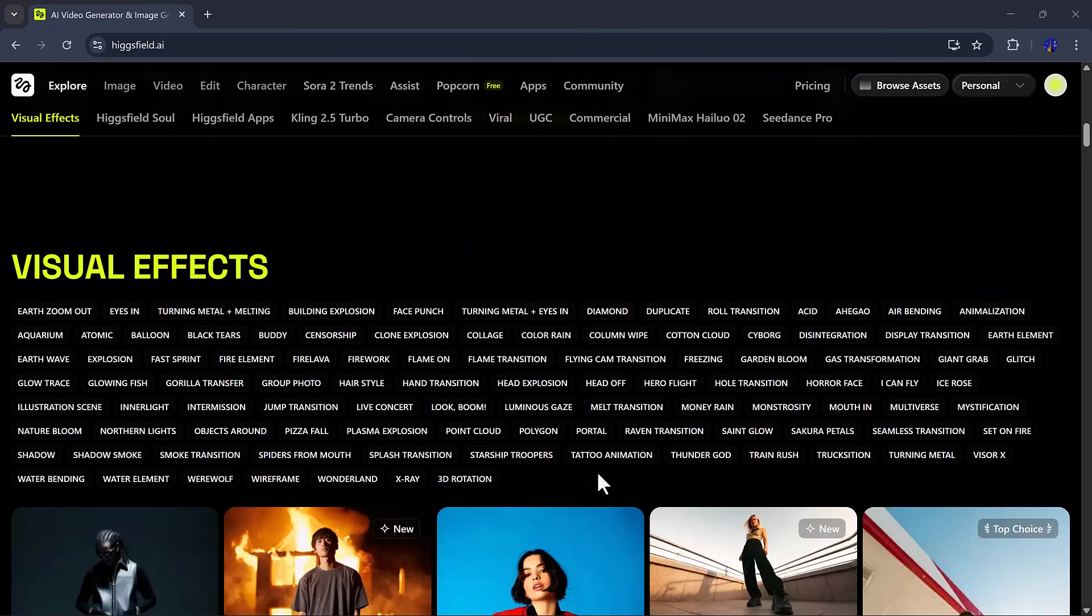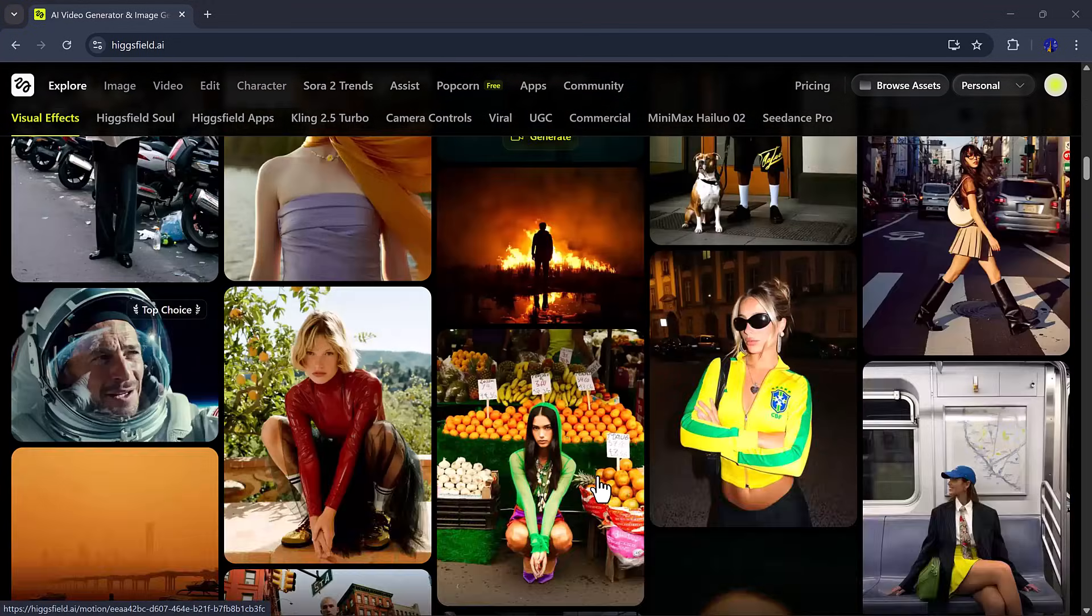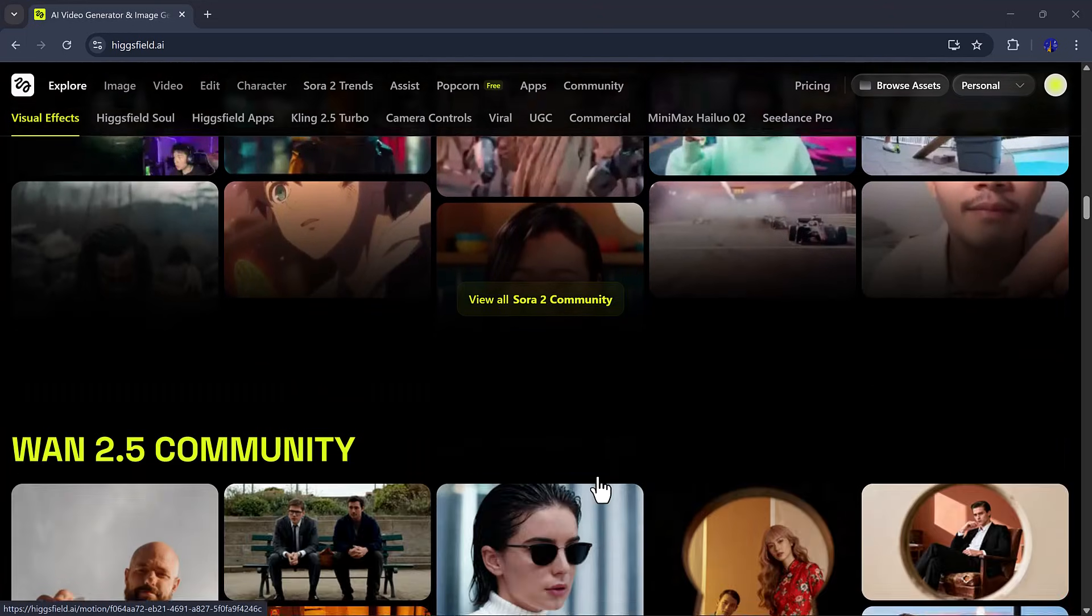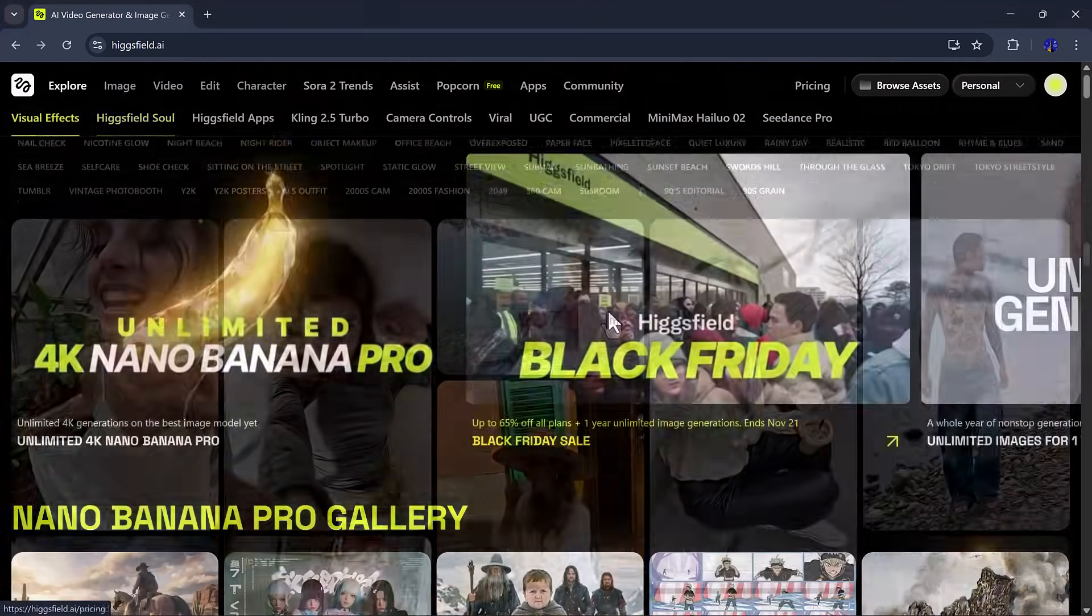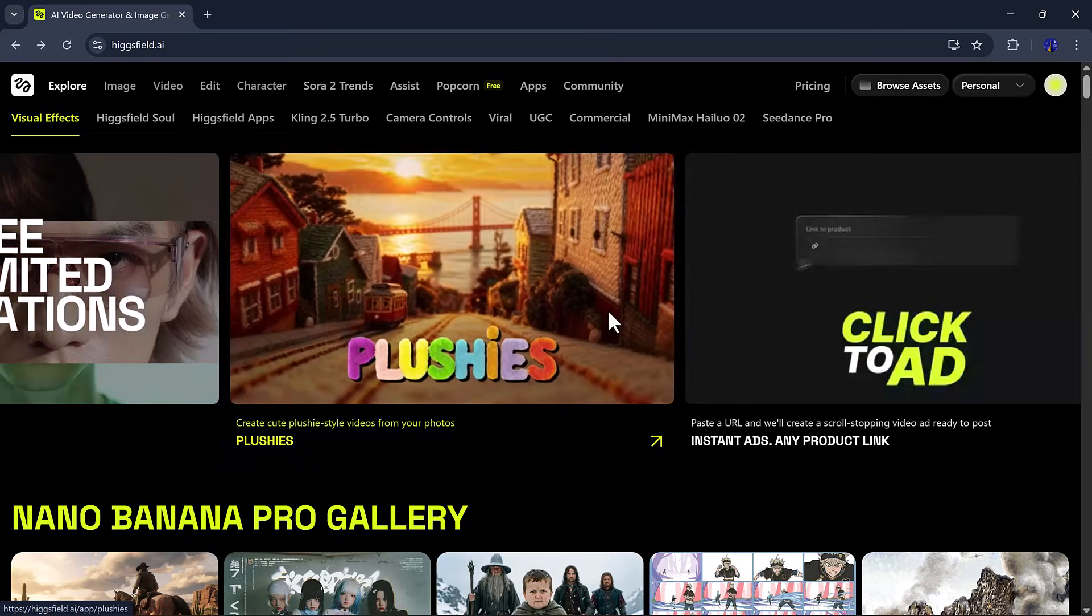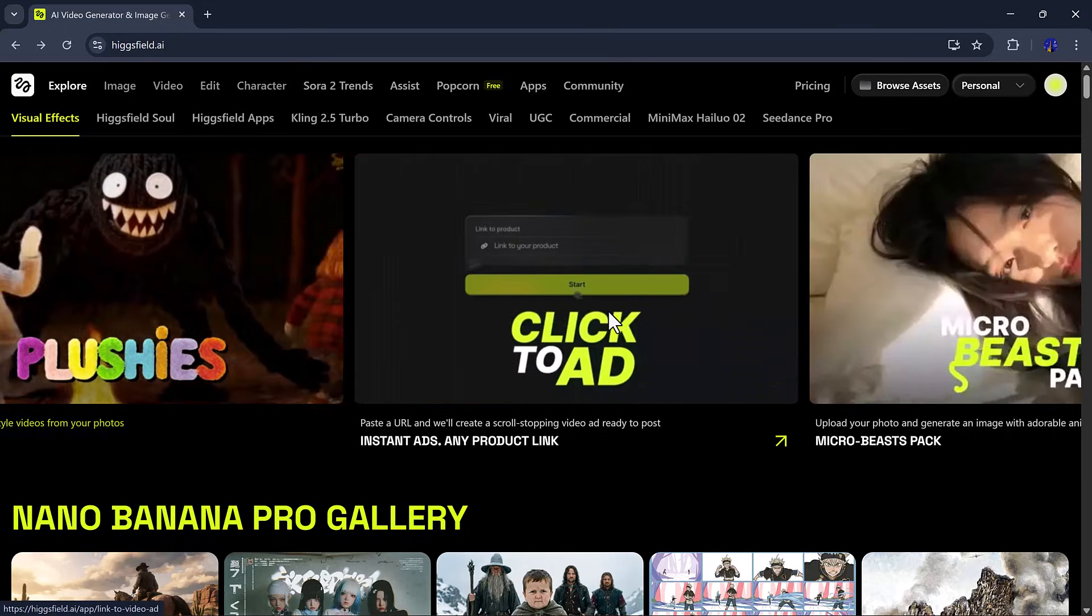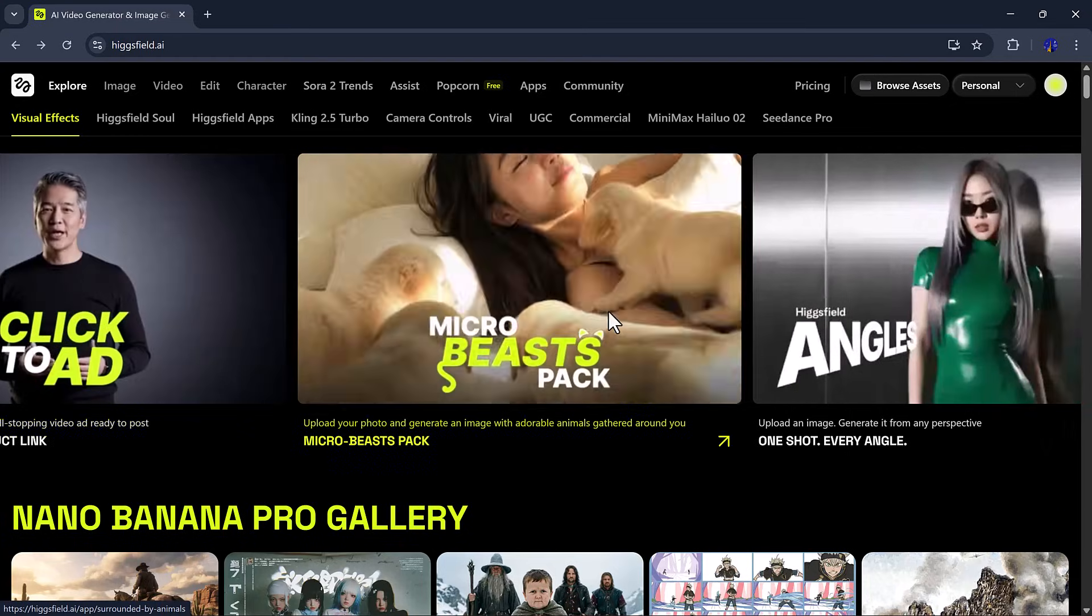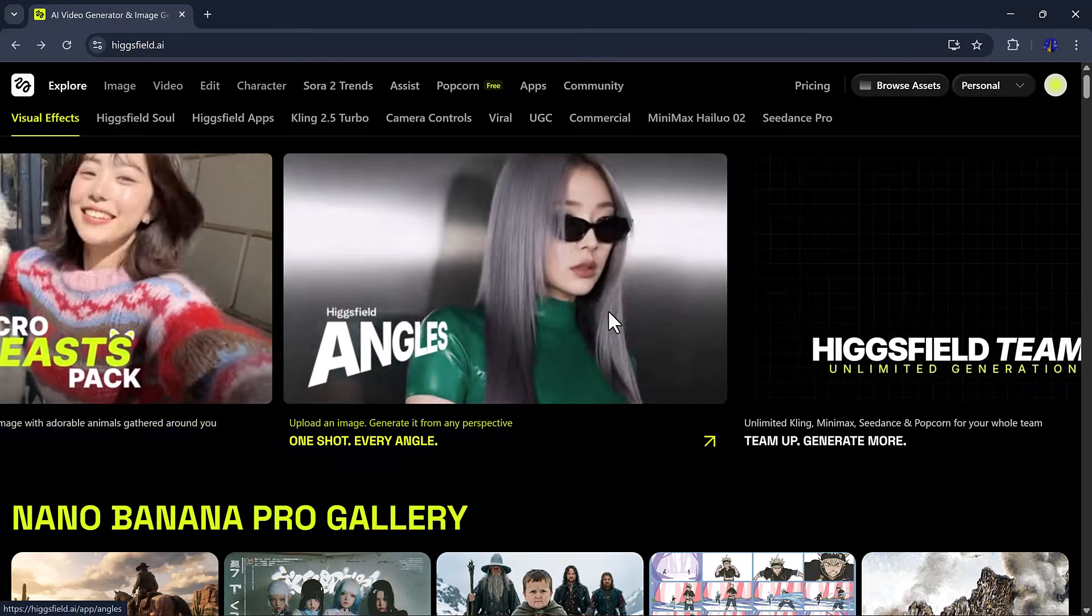The link to Higgs Field AI is available in the video description. Once you click it and create an account, you'll see a dashboard like this. Here, you can explore multiple exciting features like the newly launched 4K Nano Banana Pro, Black Friday Packs,